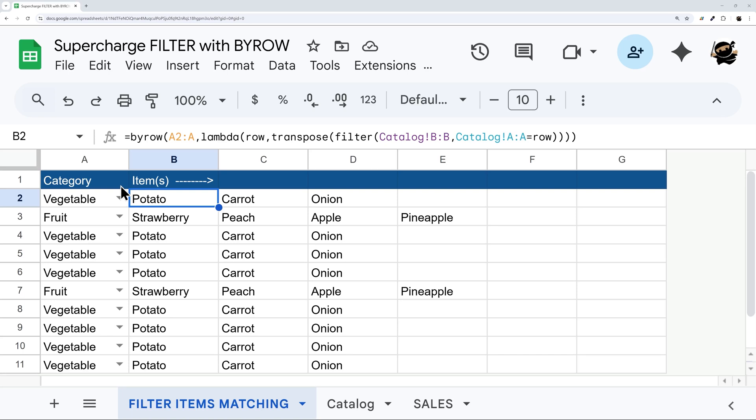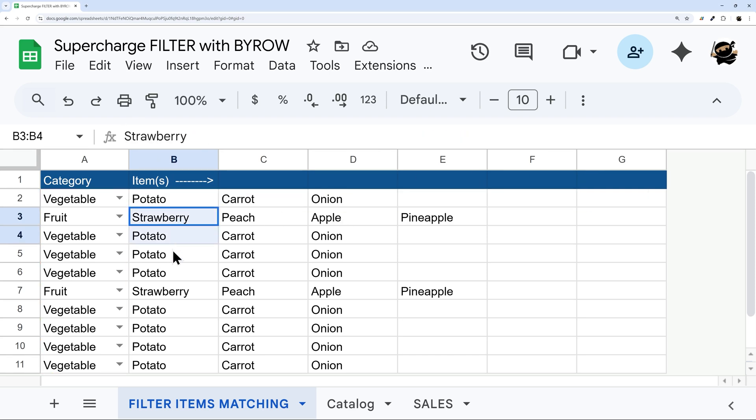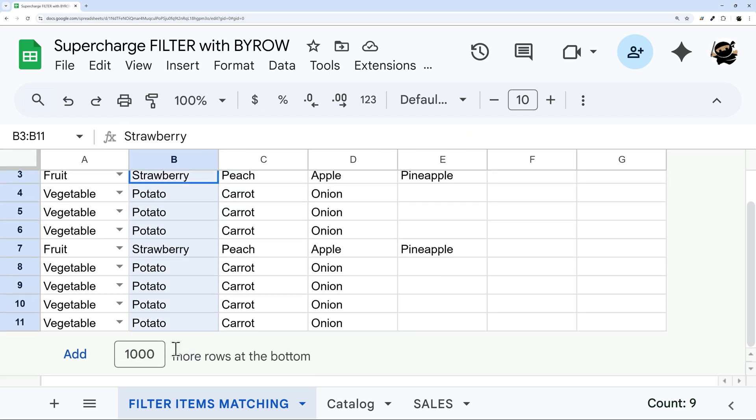Are you ready to supercharge the filter function? In today's video, I'm going to show you how to do just that with the BYROW function, which in this first use case scenario allows you to turn the filter into an array formula. And this one formula populates the filter all the way down here.